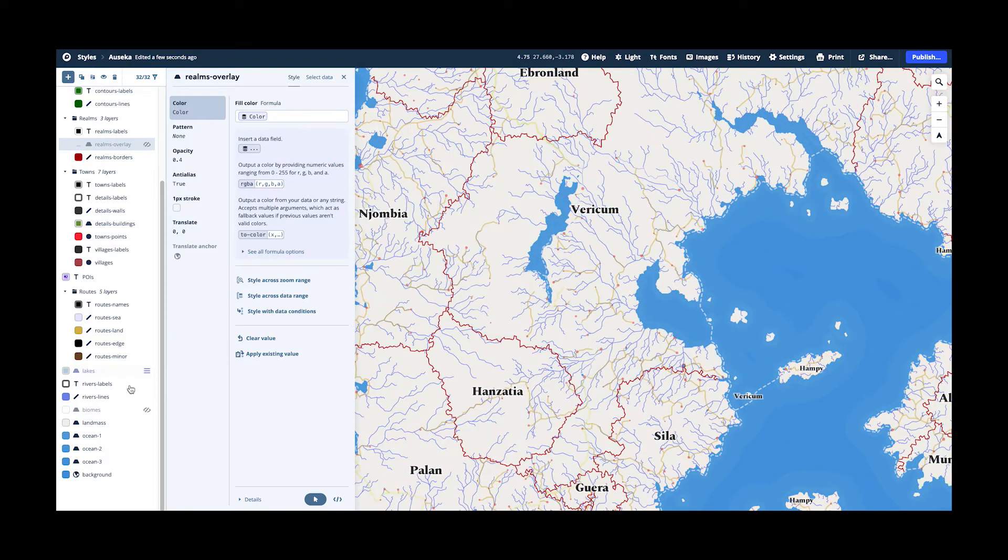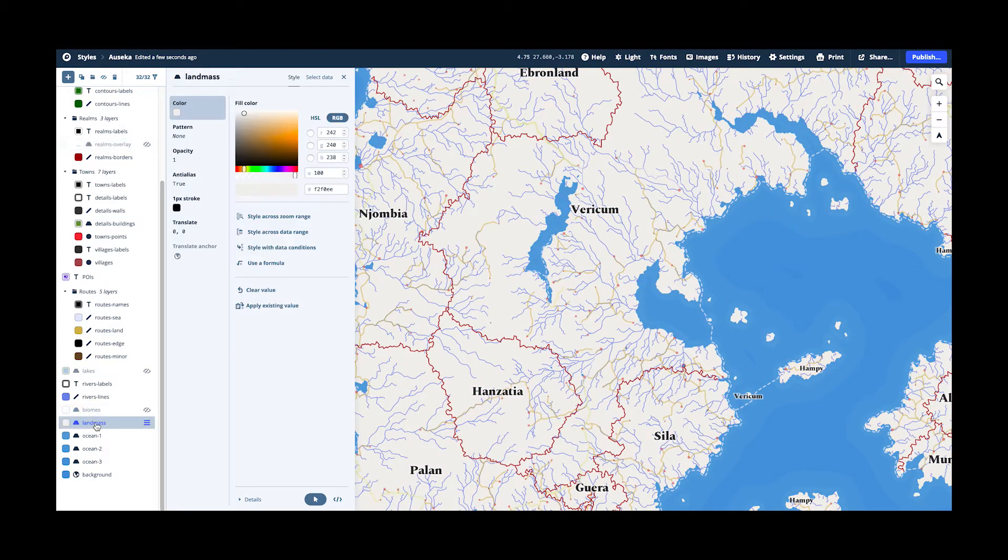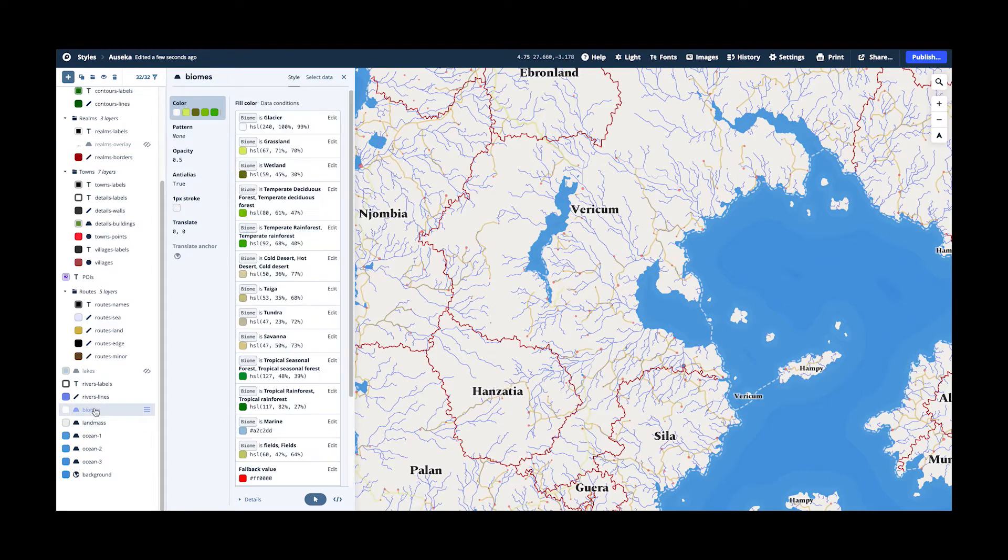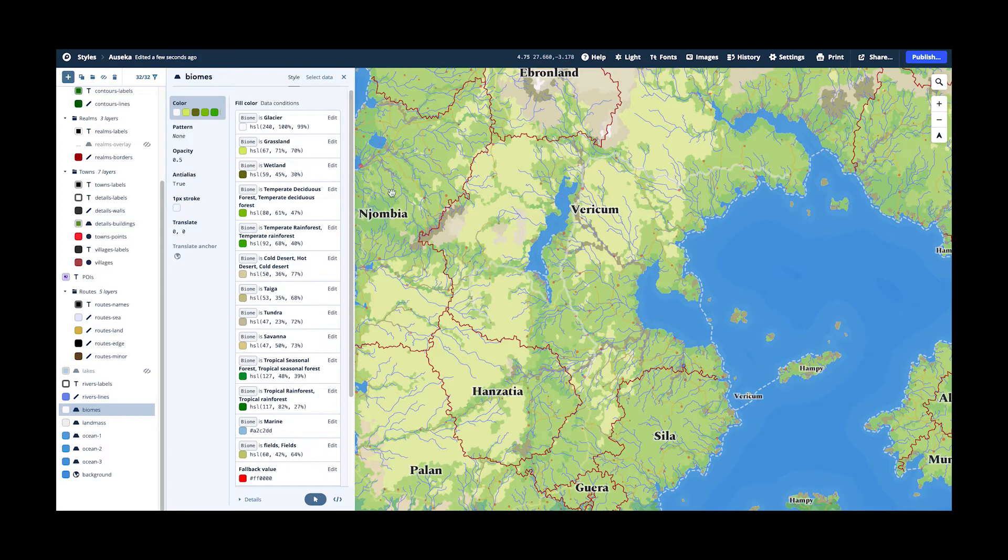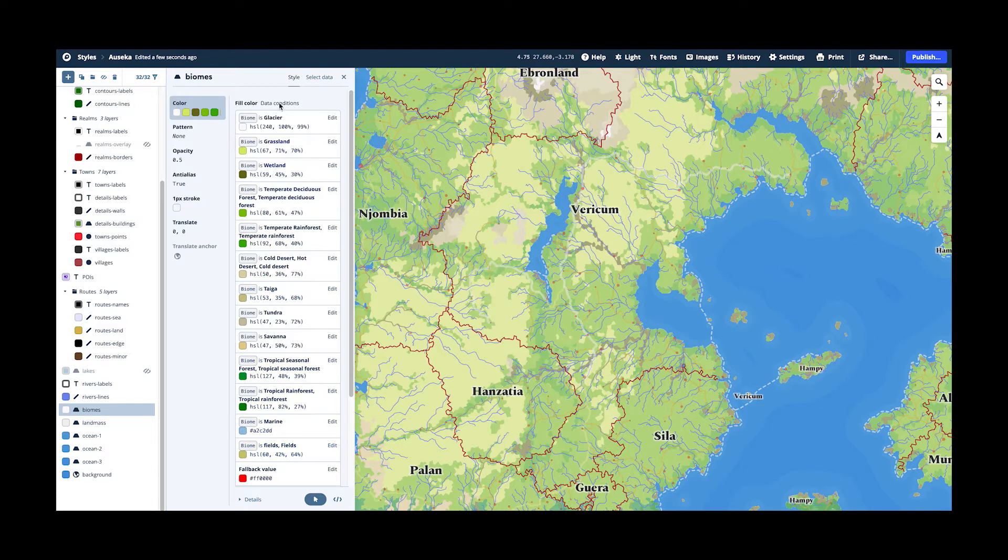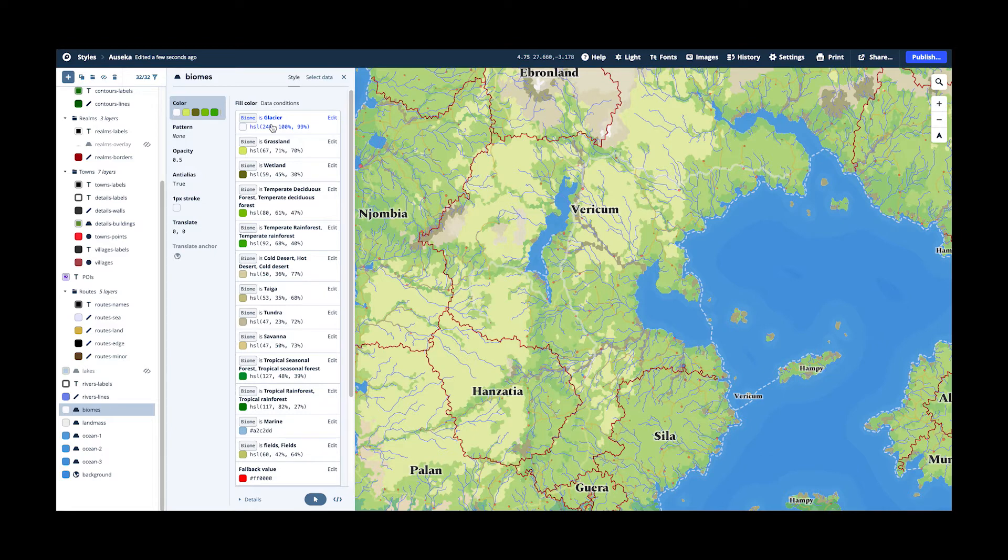So after the landmass, this is now the background. And then our main layer is the biomes layer. And here we use the fill color by data condition option of Mapbox. And then we just go through all the various options. Basically say if the biome property is this, then we want this color, this color and so on.